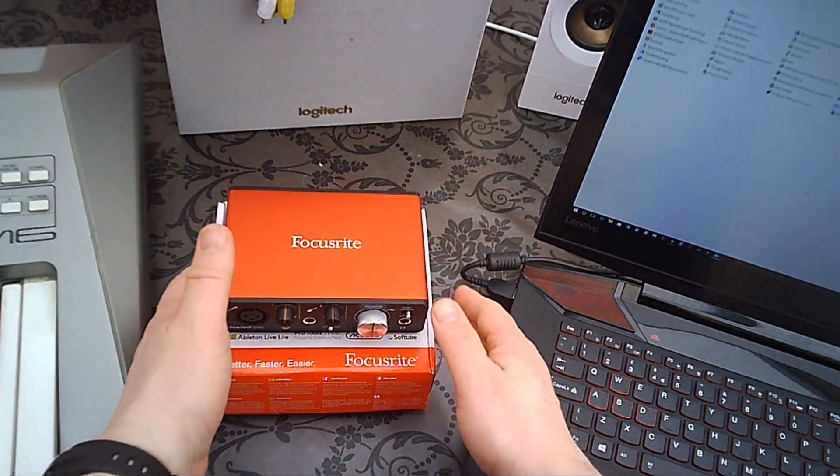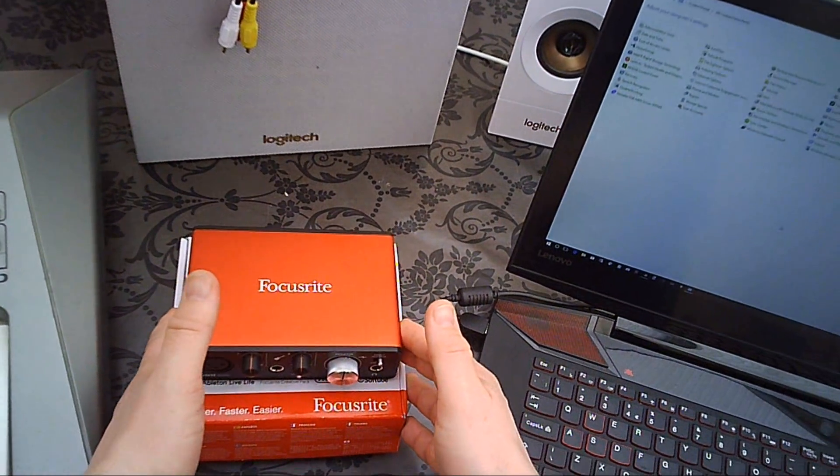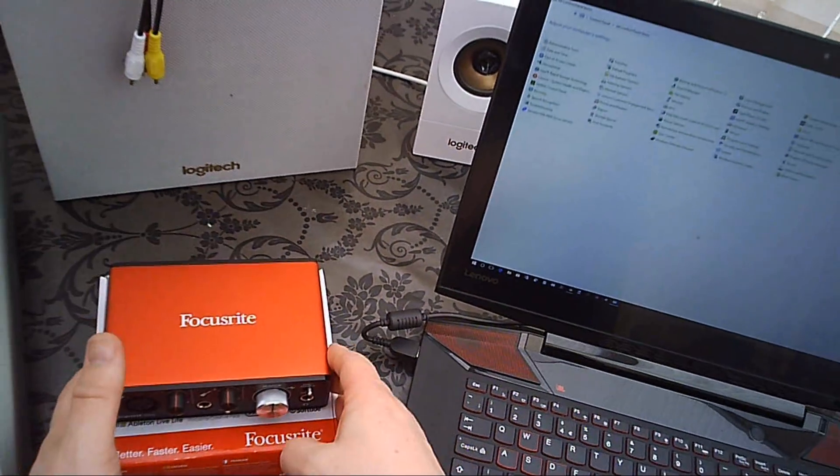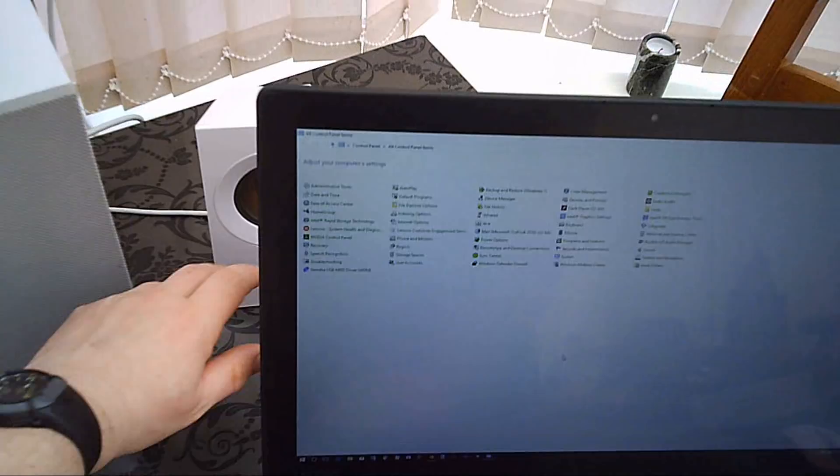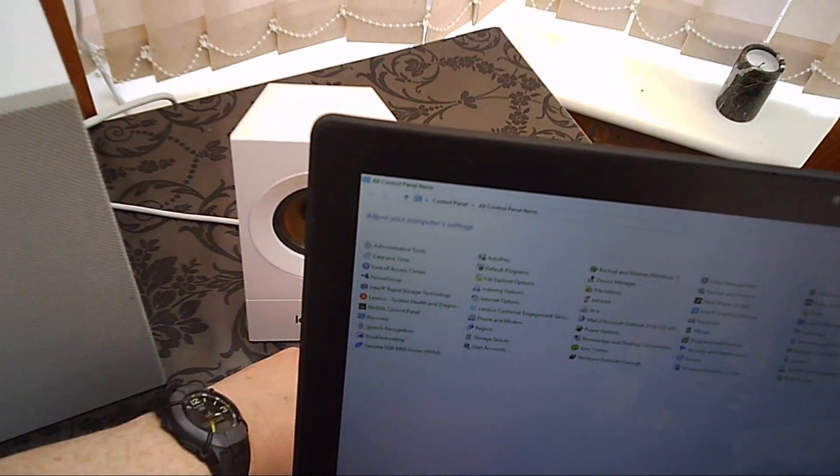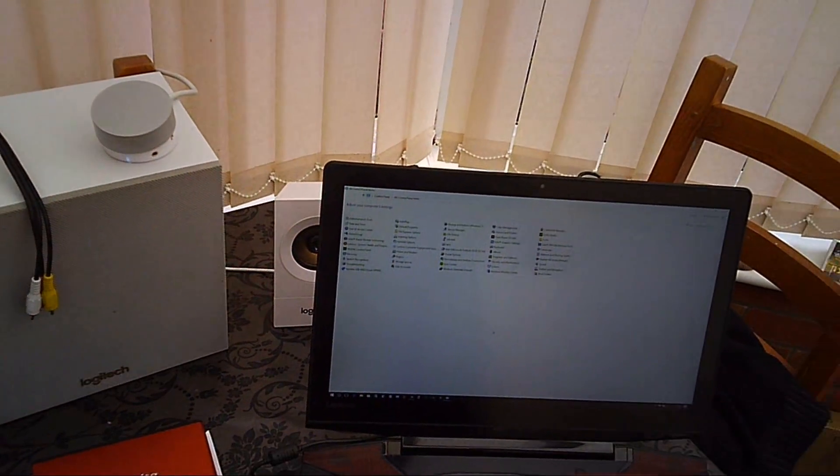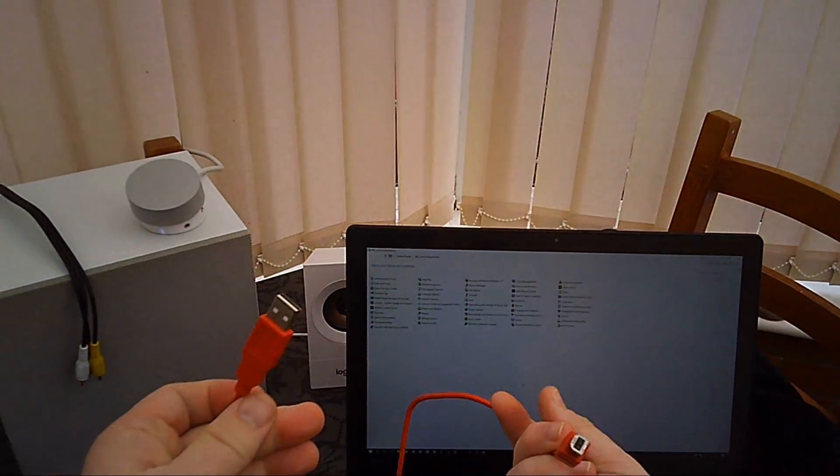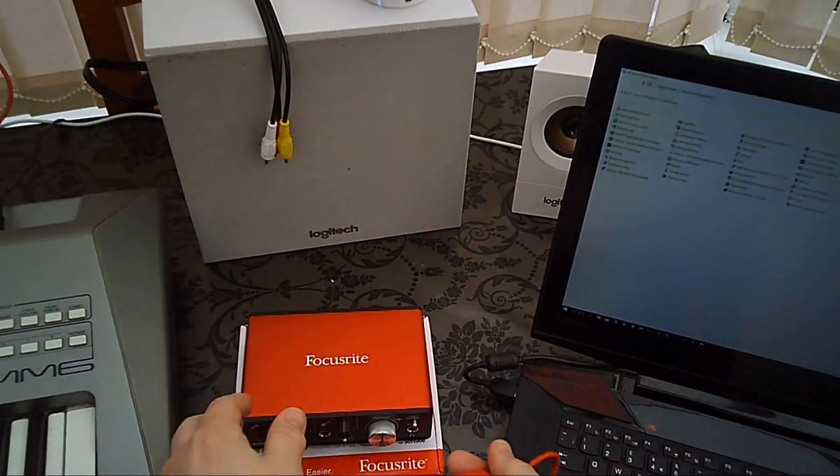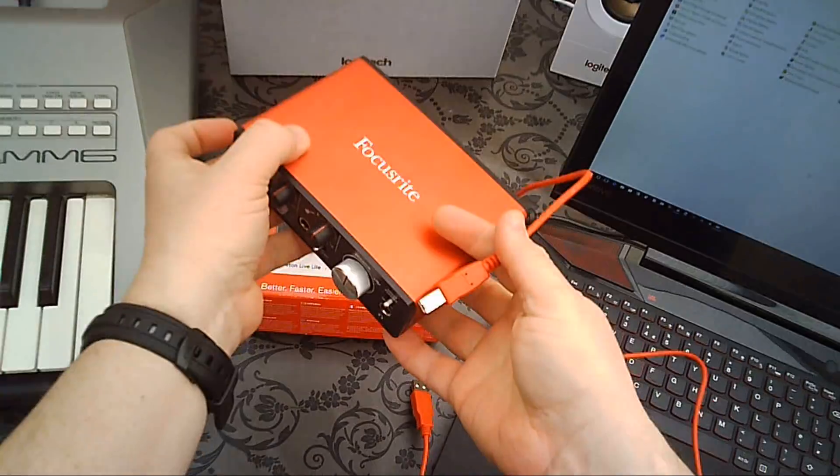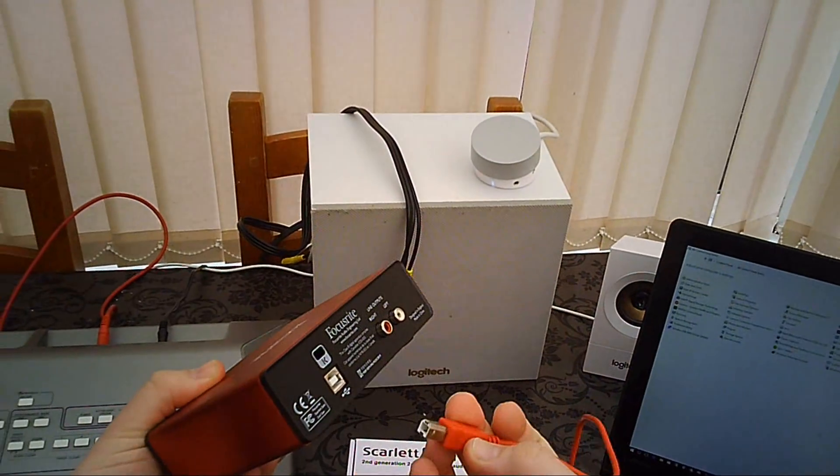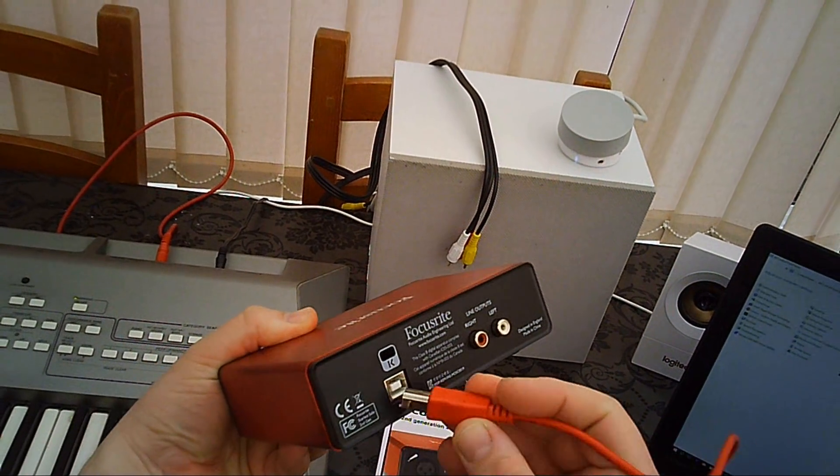Okay, so once the laptop has rebooted, what you want to do is connect the interface to the laptop using the supplied USB cable. This came in the box, just plug that into the back of the device